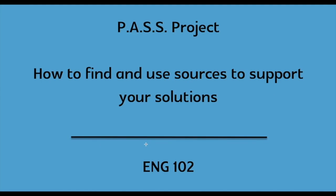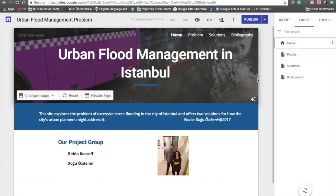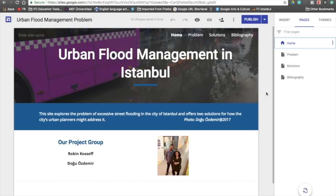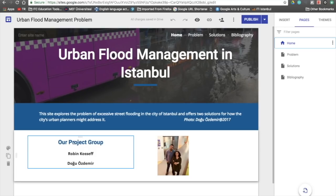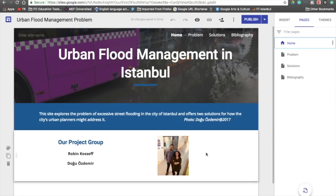This video is going to explain how to find and use sources to support your solutions. Here is my site. My problem is urban flood management in Istanbul. I've written one sentence to explain the purpose of the site, and I've added my project group — we even put in a little picture.